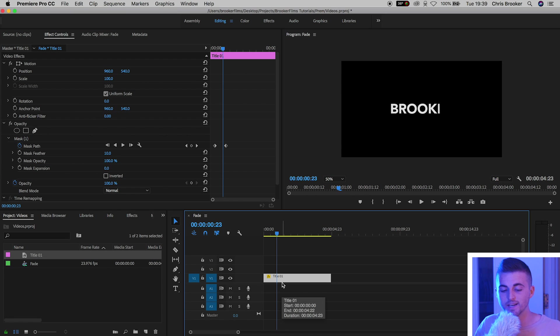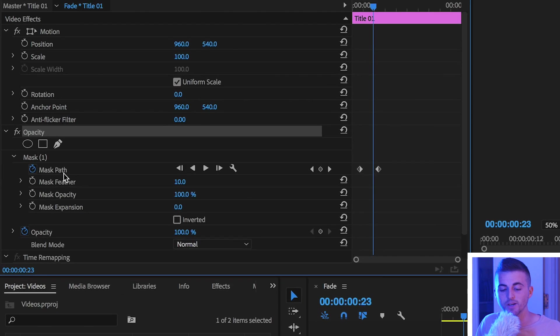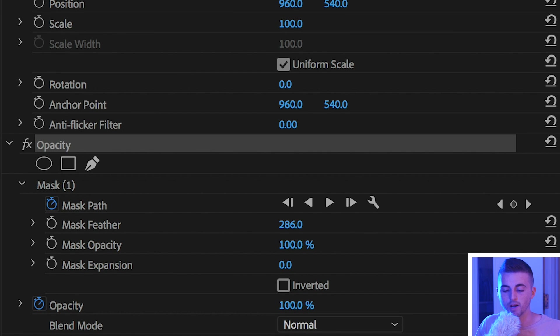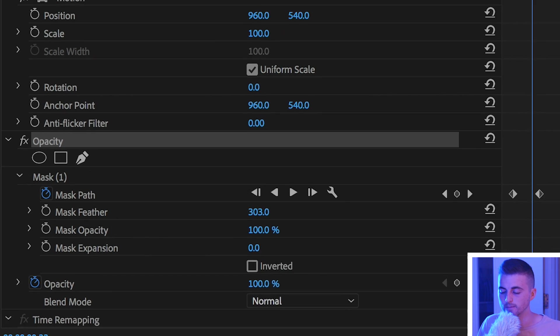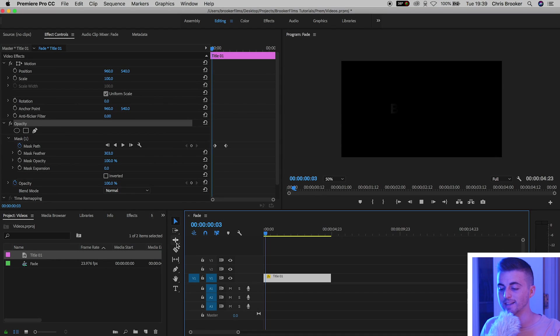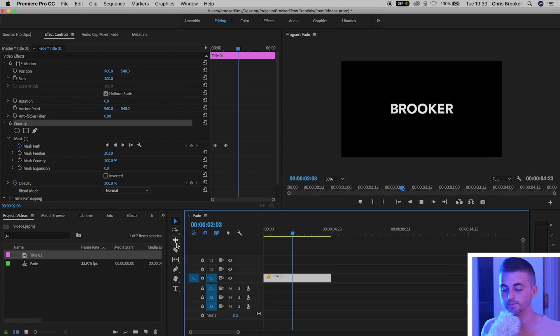So we'll press title one again, go into mask one, and we're going to increase the mask feather all the way up to a really high number of around 300%. Now when we play this back that should be a lot softer, and there you go we've just done the soft fade in.